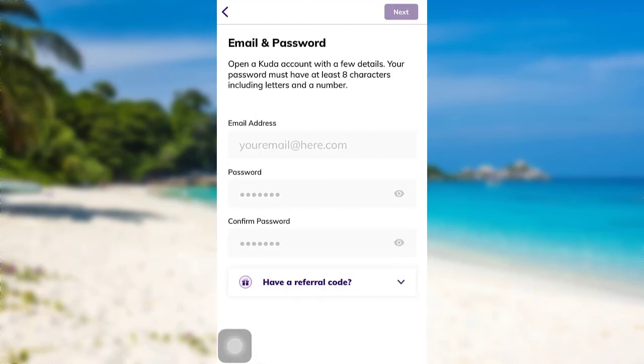Now you need to provide your email address, then create a password for your account and confirm the password. Once you do that, tap on next.